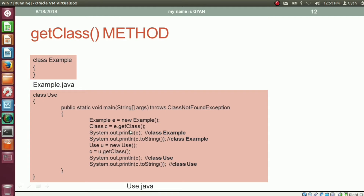But by using the class variable or the forName method, we can access the reference of the class object corresponding to any class.